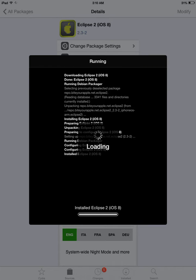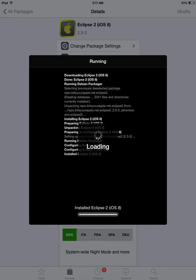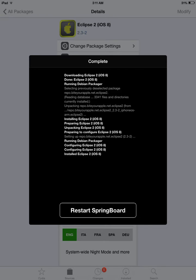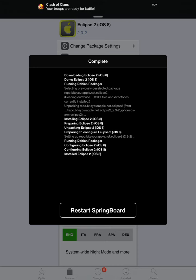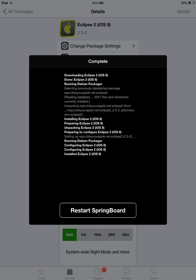Eclipse 2 iOS 8, reloading data. Once it has completed all of that, it's going to tell you complete on the top here, and then it's going to tell you restart the springboard.